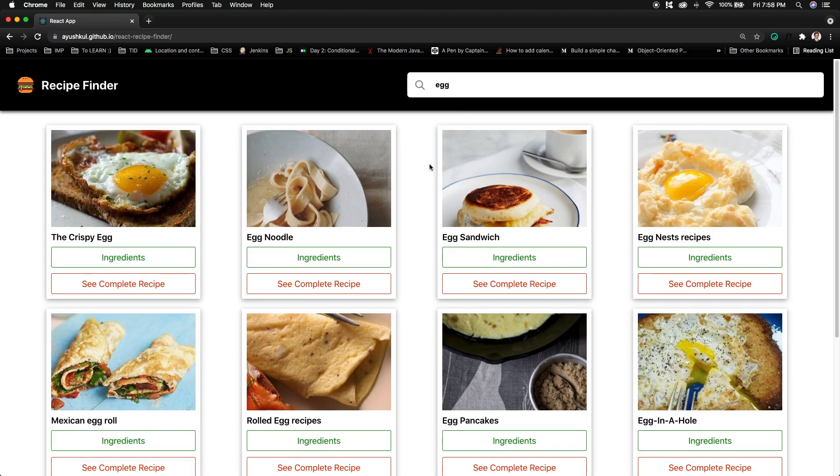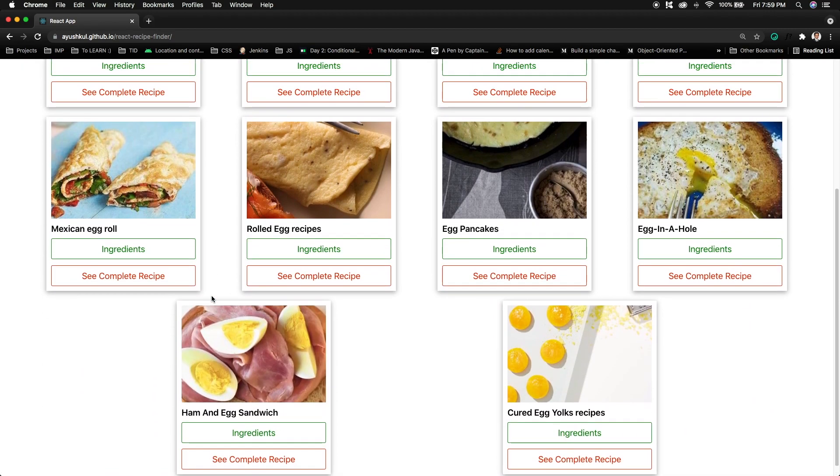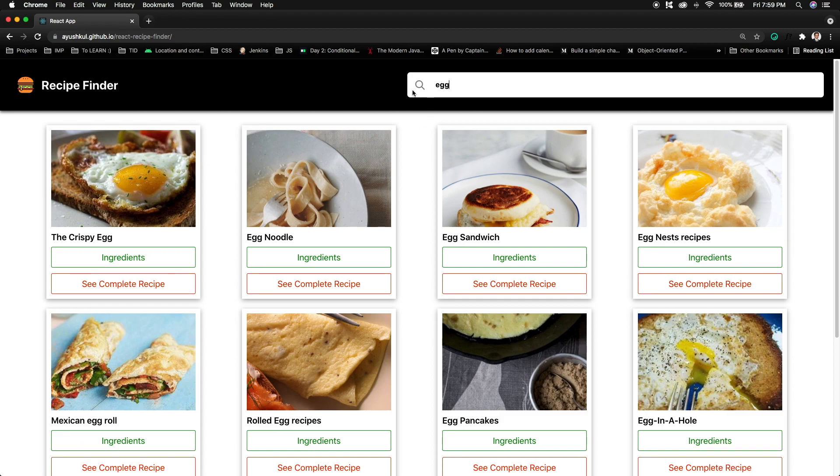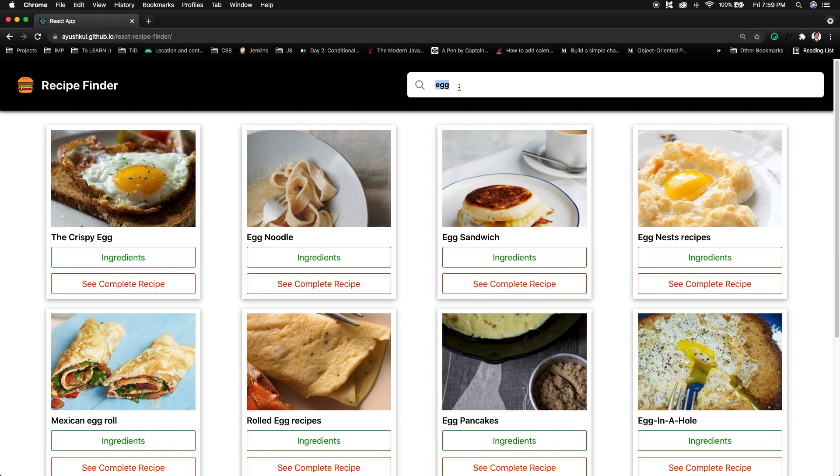What's happening here is I am fetching the recipe list from the server while I am passing the ingredient. I just wanted to cook something from egg. Similarly, if I wanted to cook something from paneer then I can write paneer here.